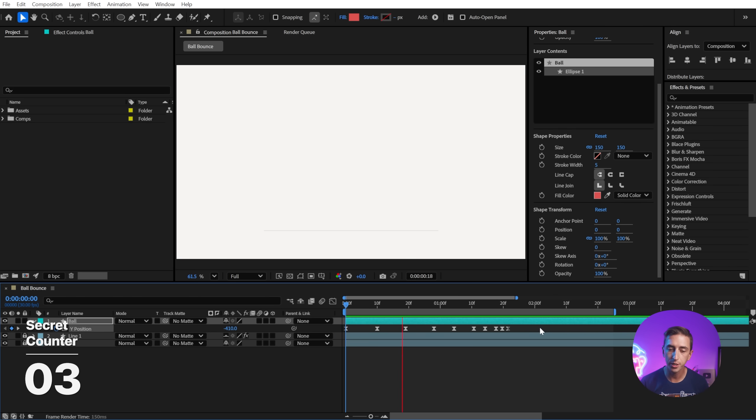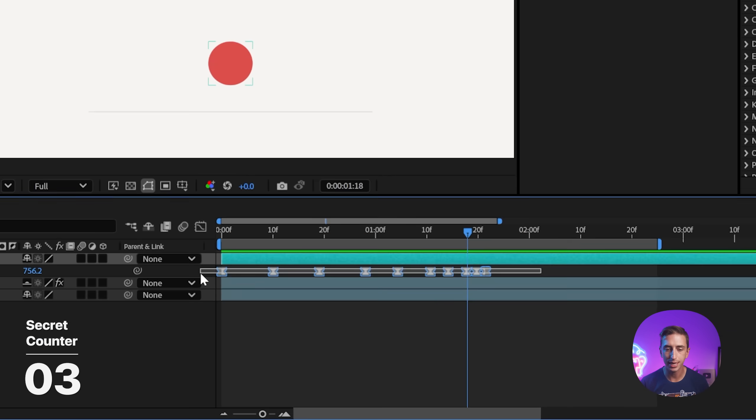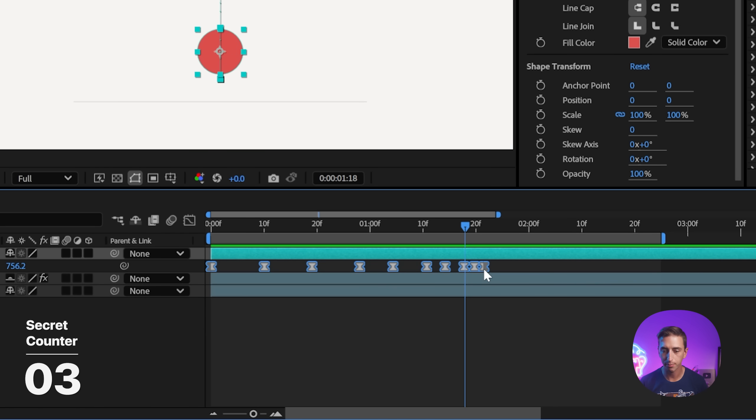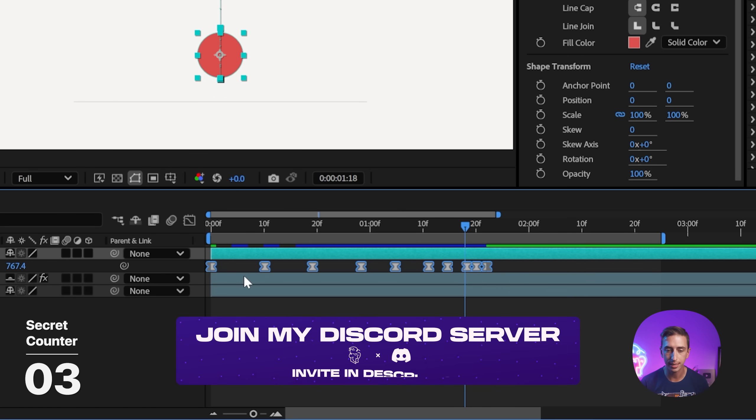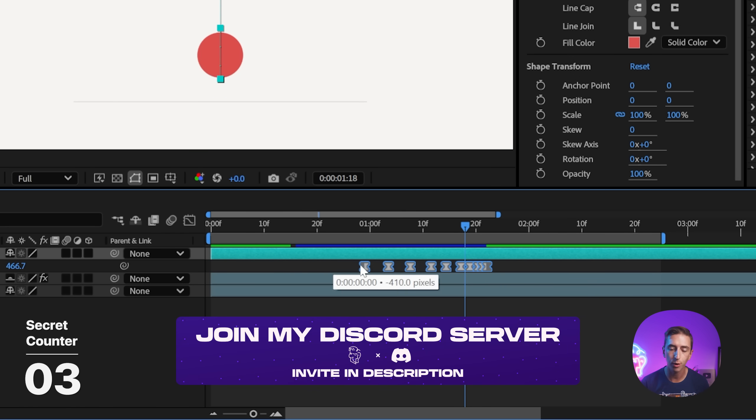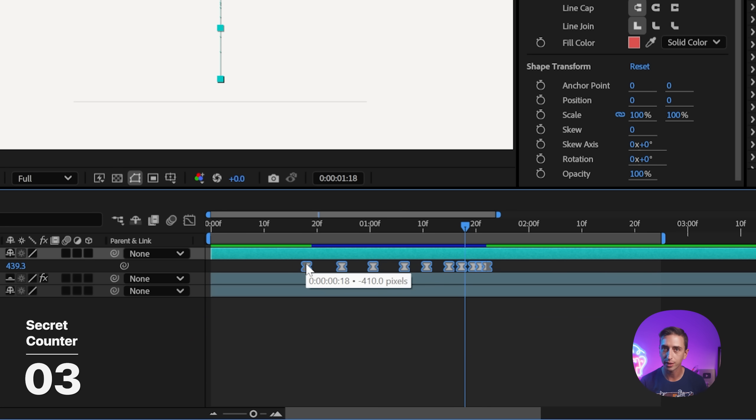You can also proportionally space out your keyframes by making a selection of them and holding alt or option, and then clicking and dragging on the first or last keyframe. This will proportionally spread out each one of the keyframes between the first and the last, and it works across as many layers and keyframes as you have selected.